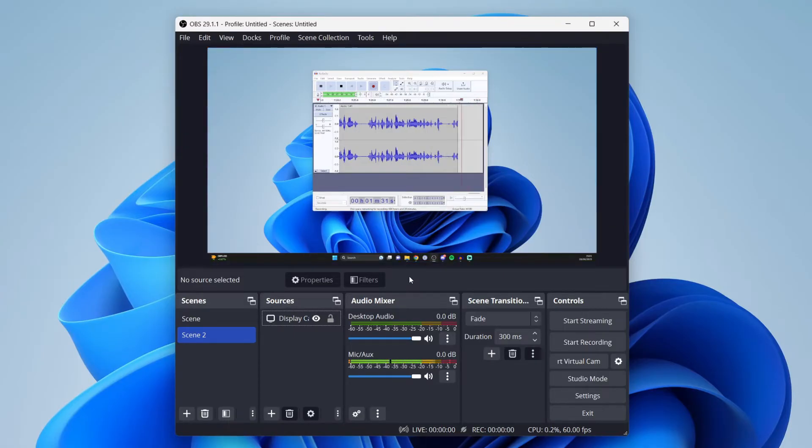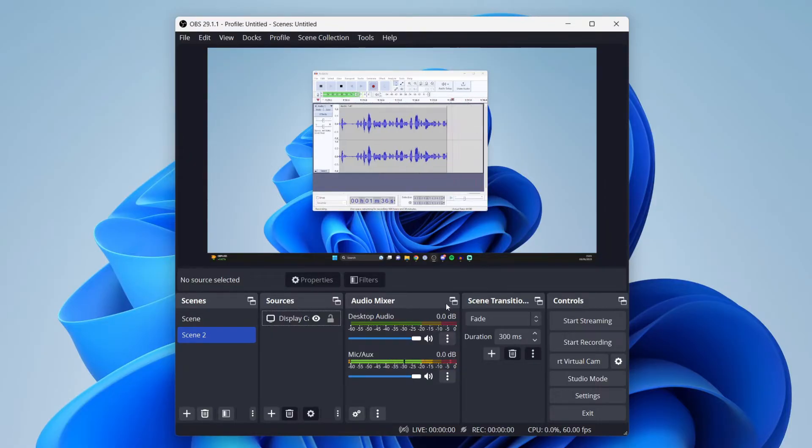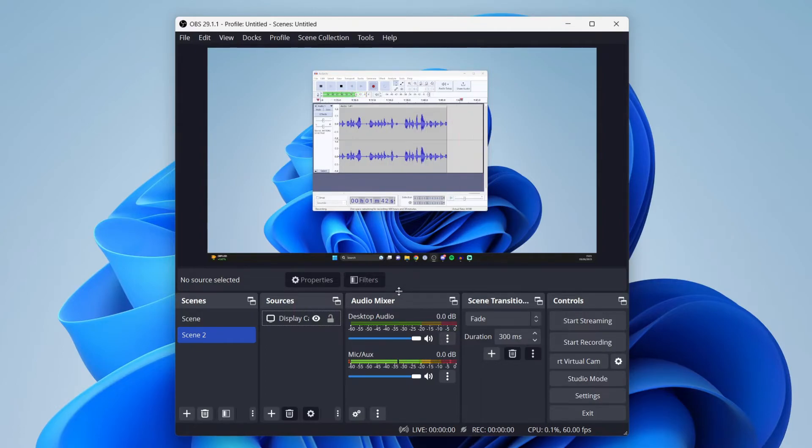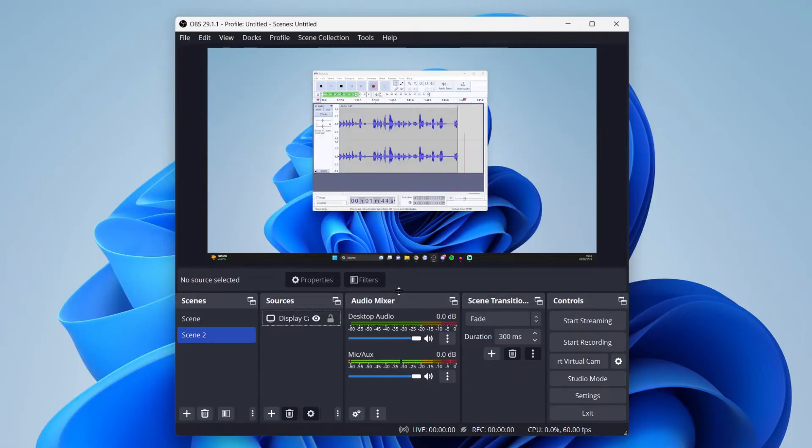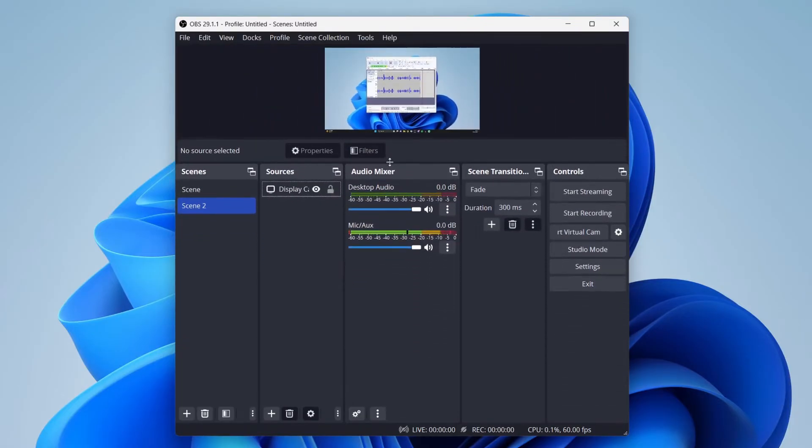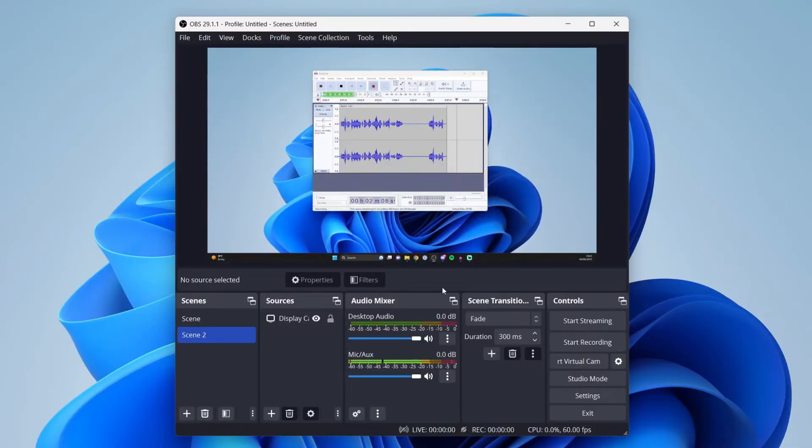To adjust that, all you need to do is place your cursor in this black bar above scenes, sources, audio mixer, stream, transition and controls. When you hover your cursor there, it's going to switch to an arrow pointing up and down. Then you can hold the left mouse button and drag it up and down to make it the size you'd like.